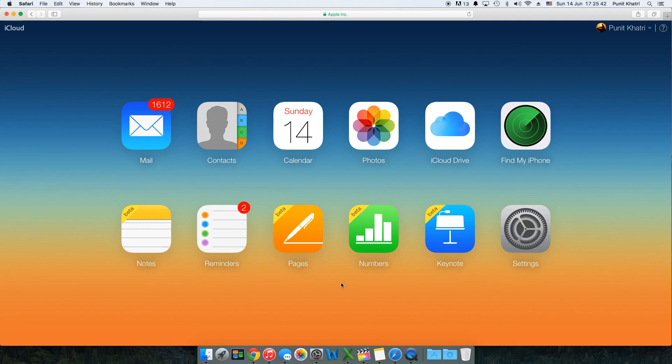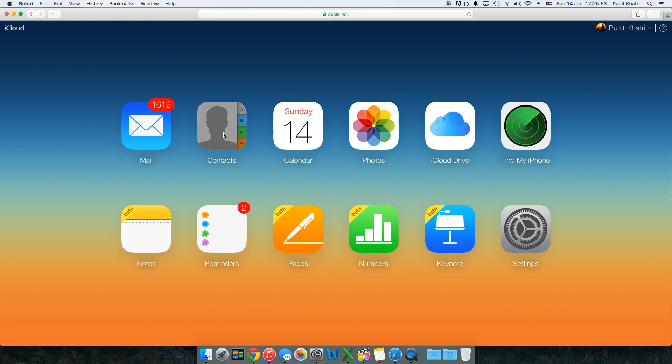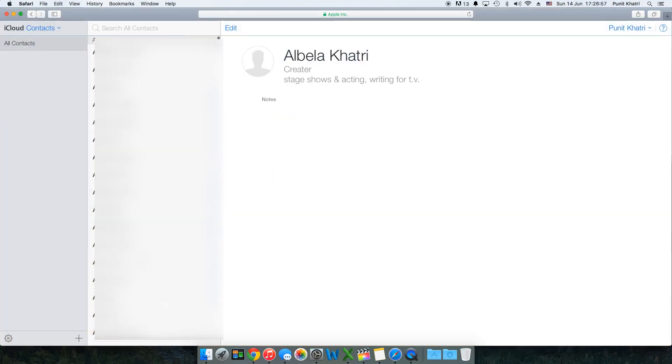Once you enter your Apple ID and password you would be having access to these 12 options. What you need to do here is hit on the second option, that's contacts.